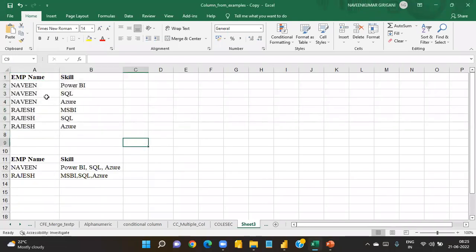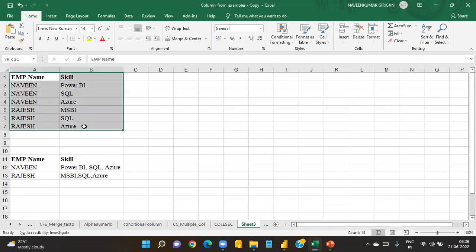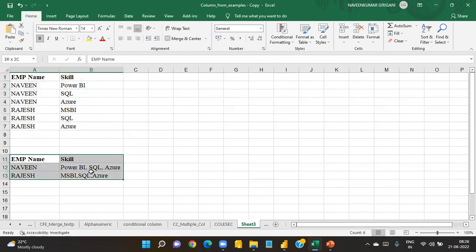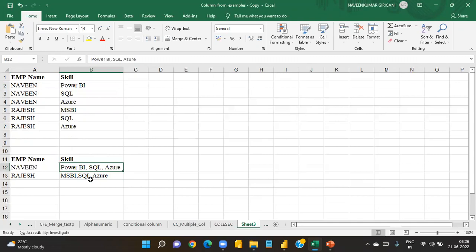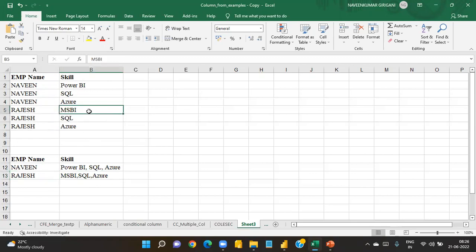The client has given data with employee name and skill columns. Employee name has 'Navi' three times and 'Rajesh' three times. Skills are: Navi has Power BI, SQL, and Azure; Rajesh has MSBI and SQL and another skill. The client wants the output to show one row per employee with all skills comma-separated in a single column.